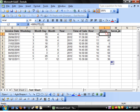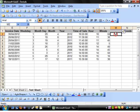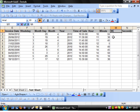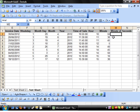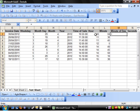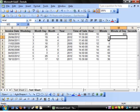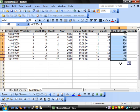If you want to take that to another step and say what minute of day it is, then you'd simply go equals the hour times 60 plus the minute. And that will give you how many minutes there have been so far in the day.